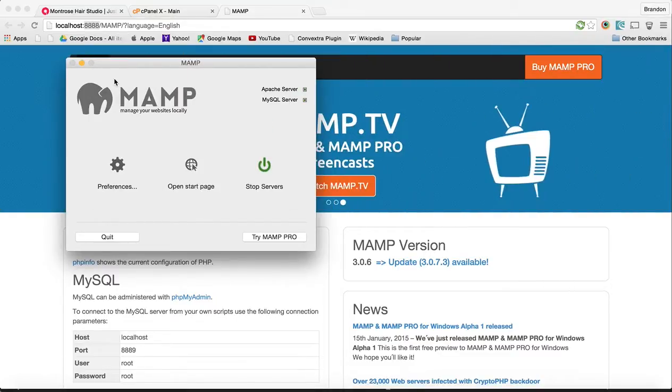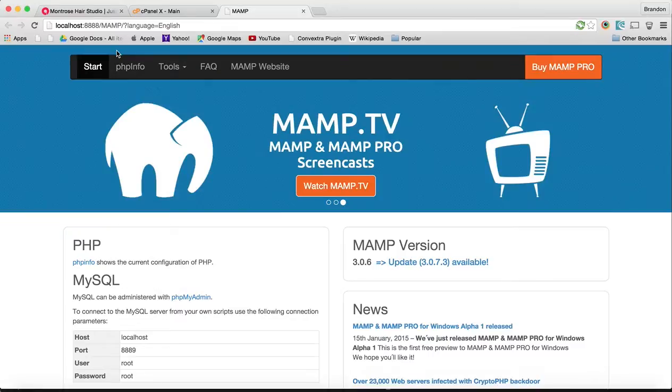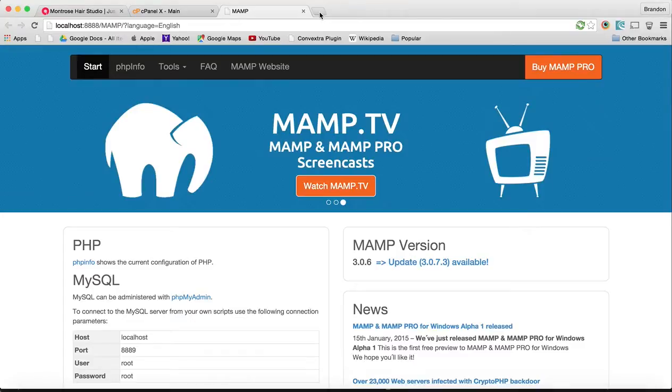That's all we have to do with MAMP for right now with the software. All the other stuff is going to be making things work. We're going to keep this page open because we'll need access to the databases later.